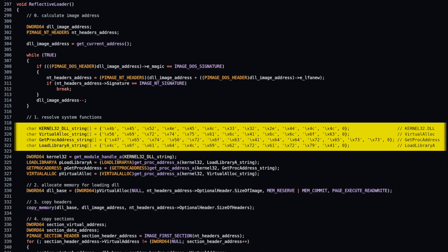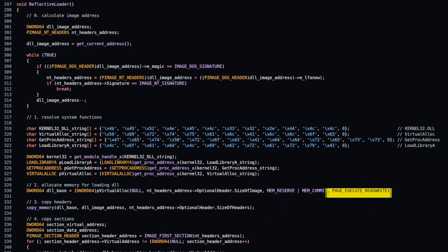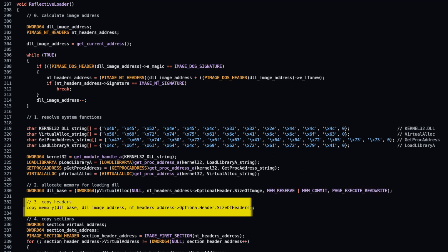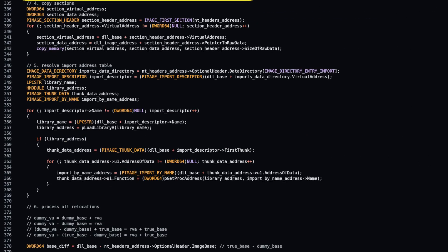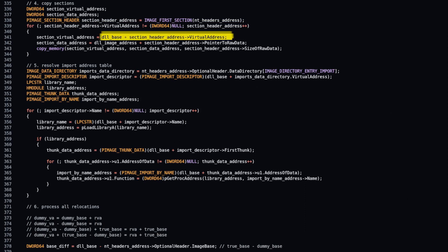Step 2 is to allocate memory for loading a DLL in read-write-execute mode. Step 3 is to copy headers of image to allocated memory.